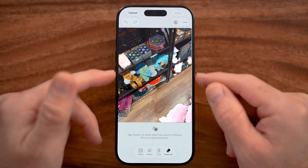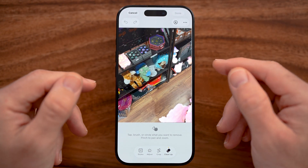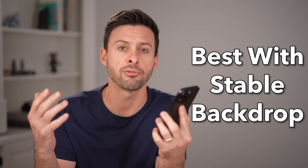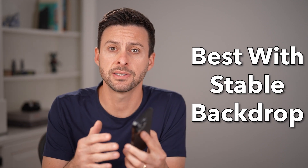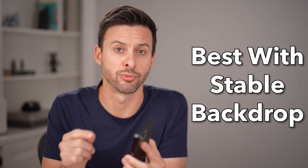Let me show you how to remove any object from a photo on your iPhone. This works for any object, but it works best if the background is consistent — so when it removes the object, it looks real.